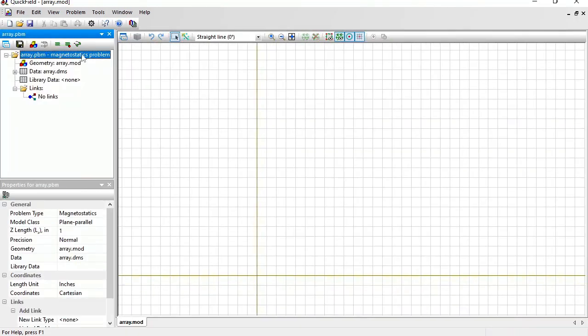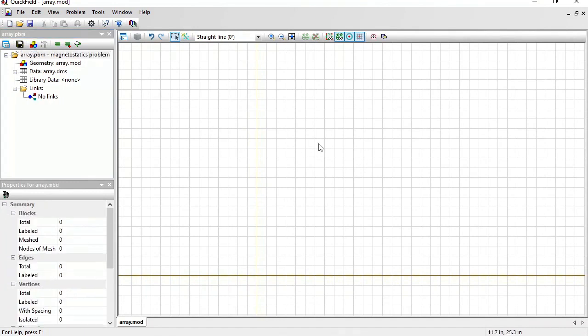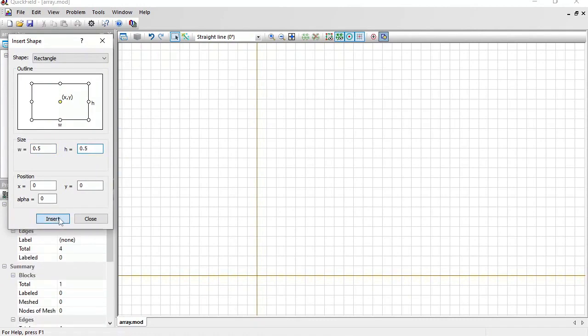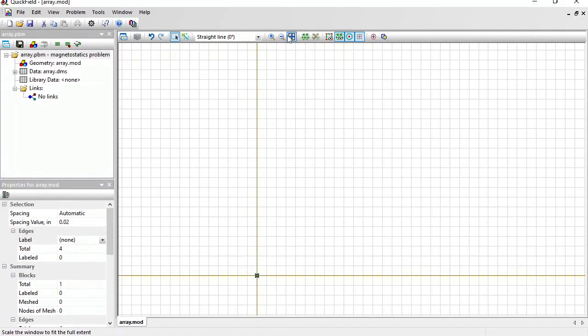On the left is the problem pane, and on the right is the geometry model editor window. First, I am going to insert a rectangle with the dimensions 0.5 by 0.5 inches. Close.